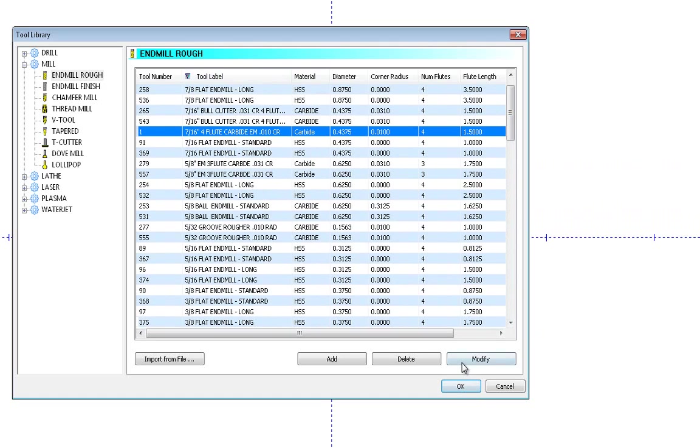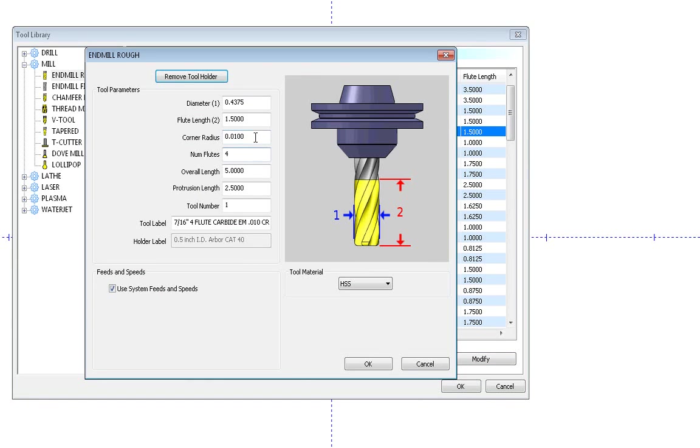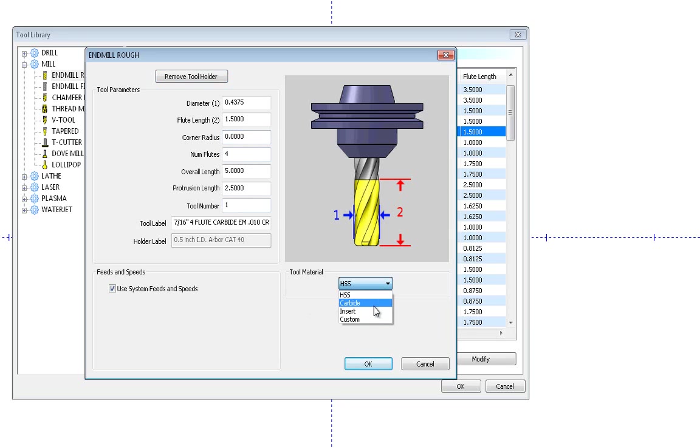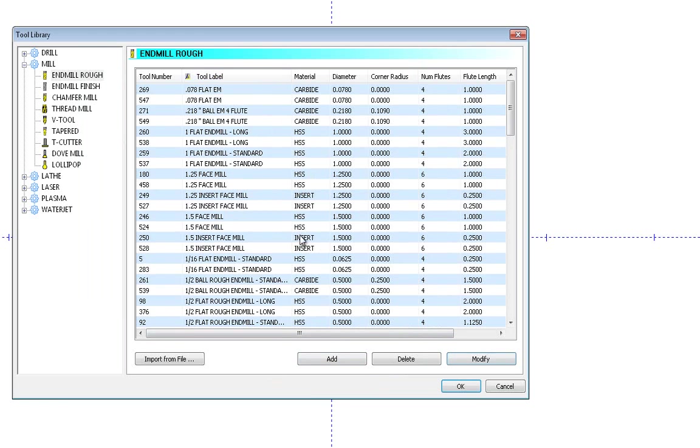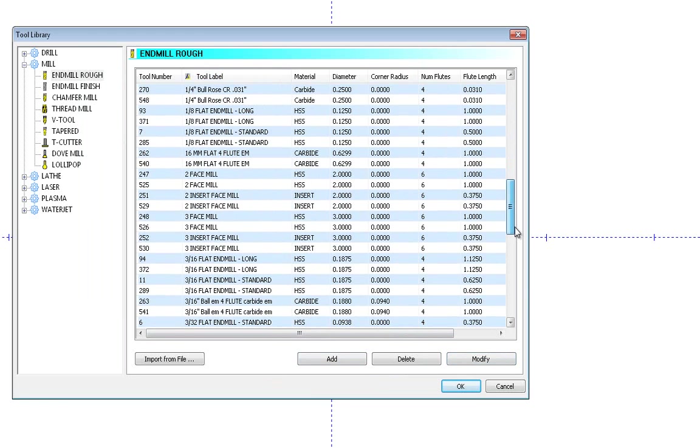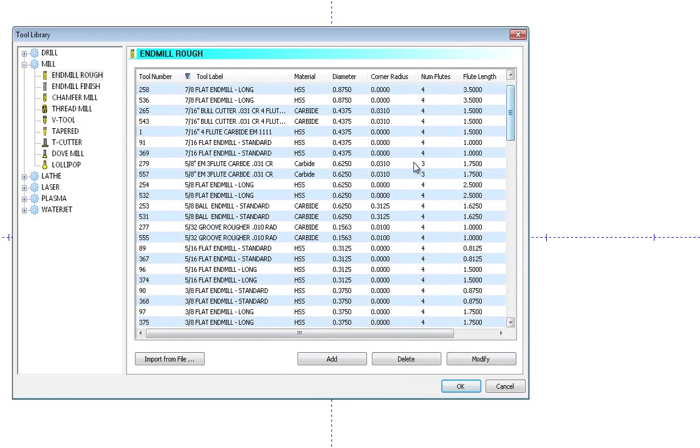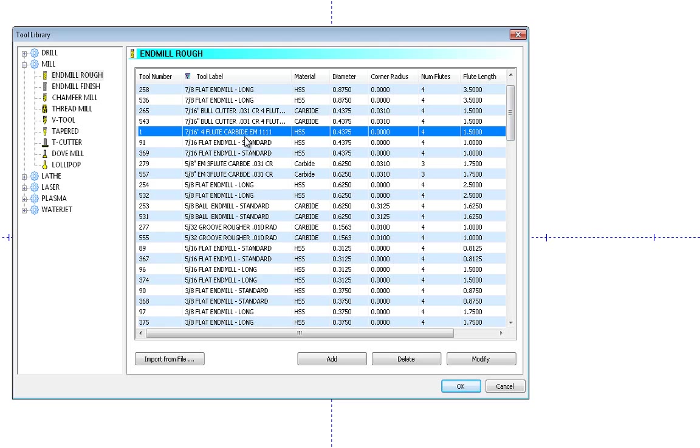So the next thing is, let's look at the Modify button. Let's say I just want to make a simple change to this. Maybe this tool no longer has the 0.010" corner radius on it, so I just change it. I'm not adding a new tool. You can see it brings all those settings up. You can change it to whatever you need it to be. And then we'll go look for that tool again, and there's the tool right there with the modifications made.